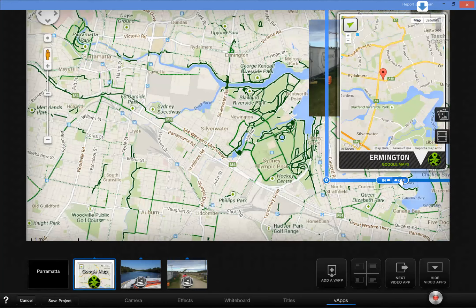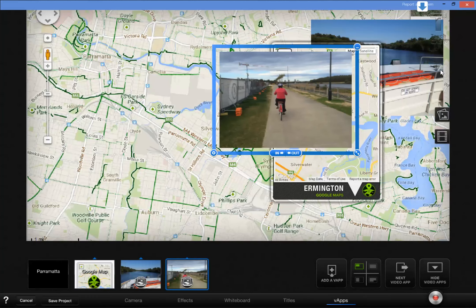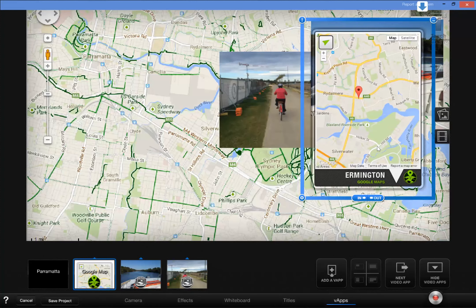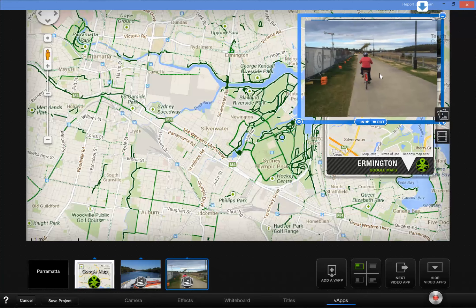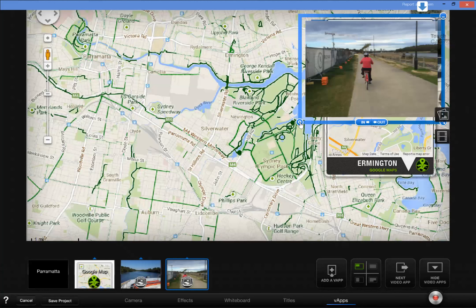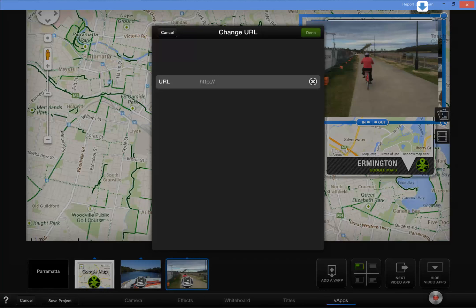I need to check the timings: the map is going out after 8 seconds, and the ferry was going out after 12 seconds. So we'll tell the bike to replace the ferry — it will come in at 12 seconds and go out at 17 seconds. I'll have a link for this one as well, so I'm going to set the link.